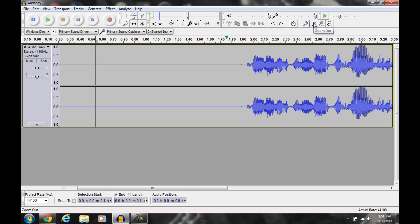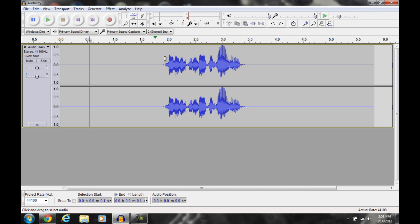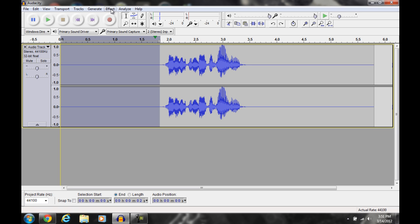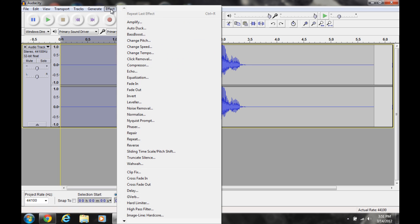I'll show you how to remove that — not necessarily completely, but enough to the point where you're not really going to hear it and you're not going to pay attention to it. You're going to go to Effect, then Noise Removal.